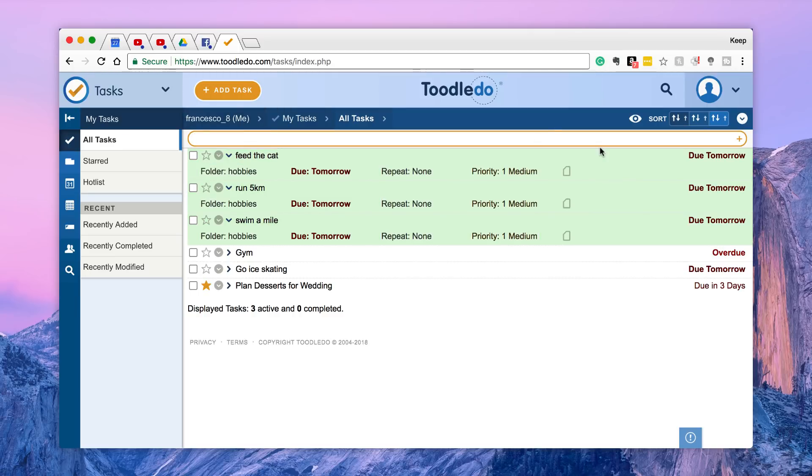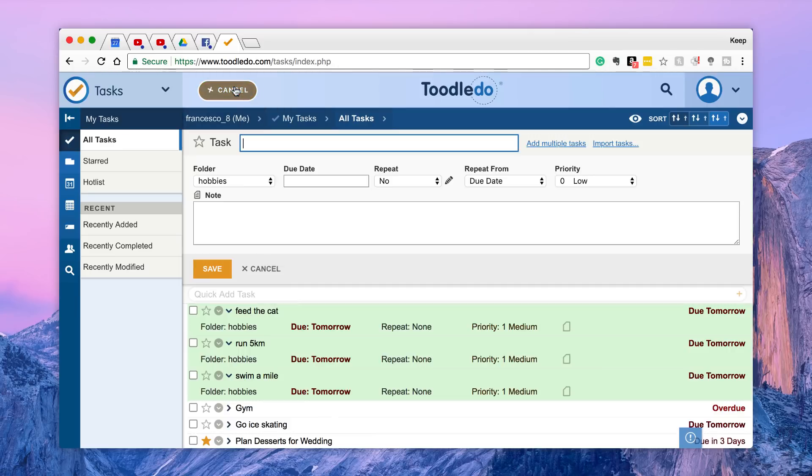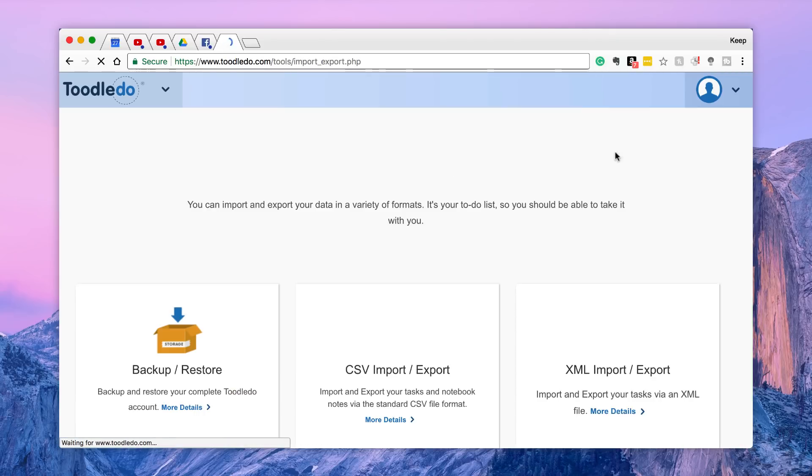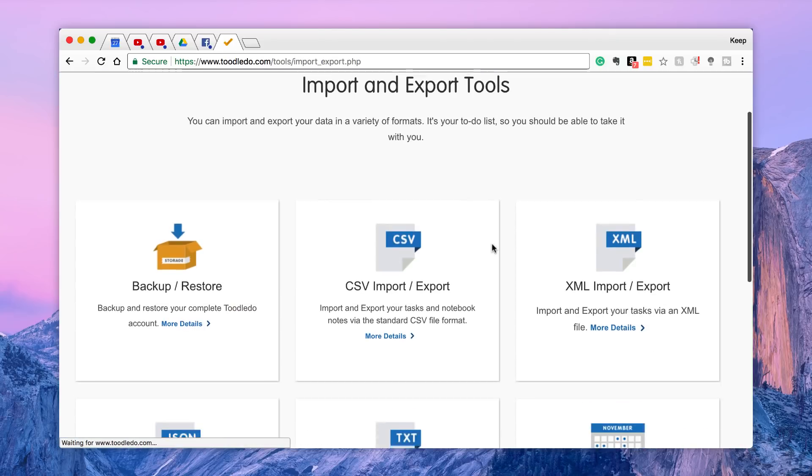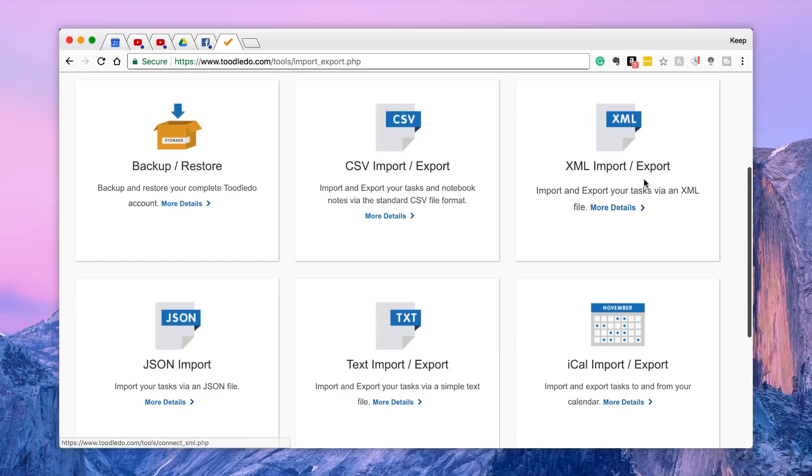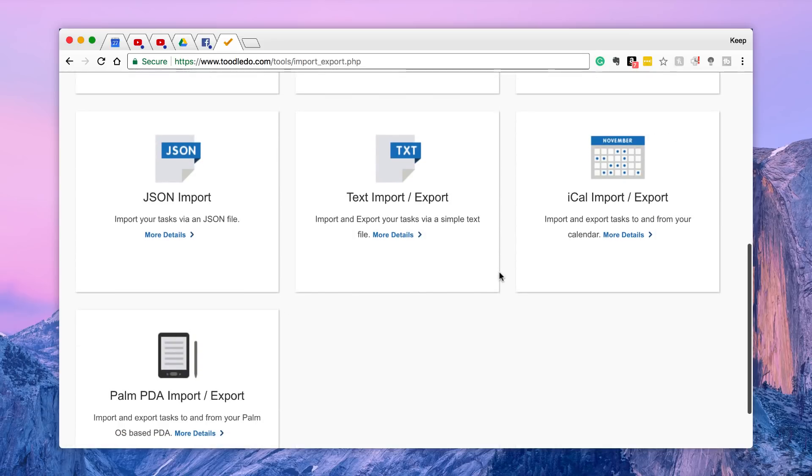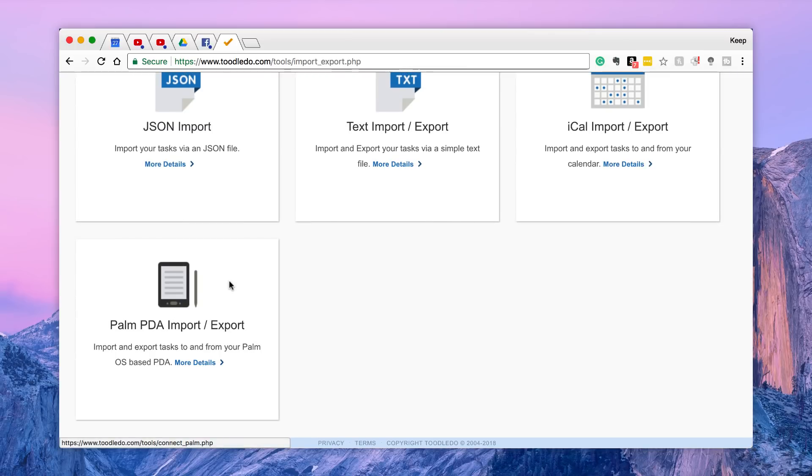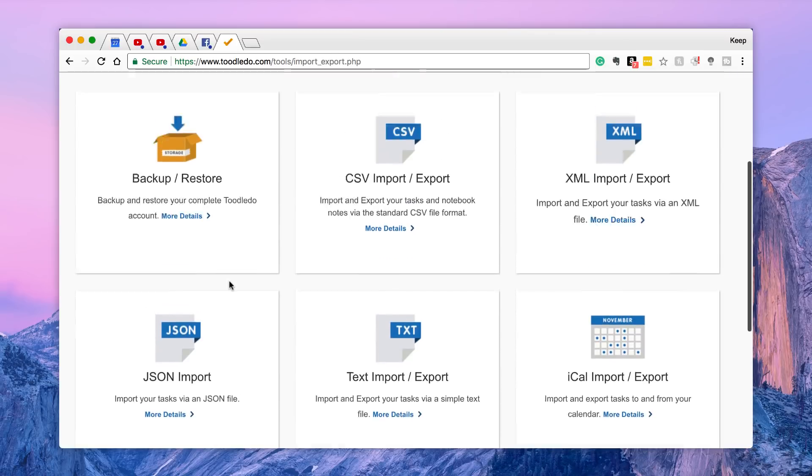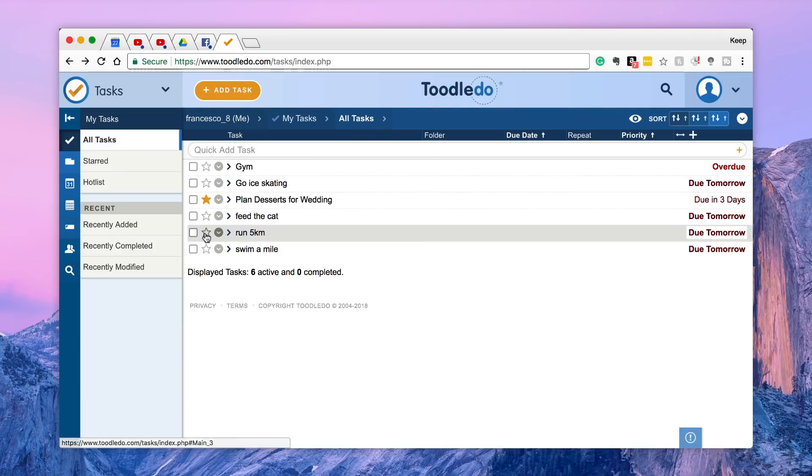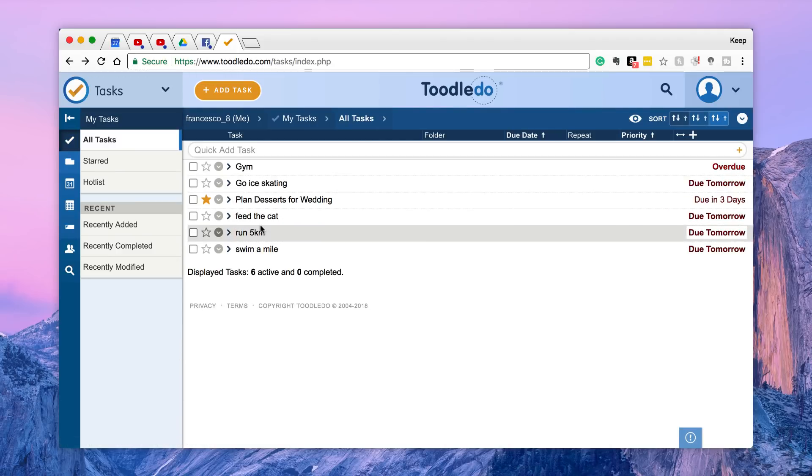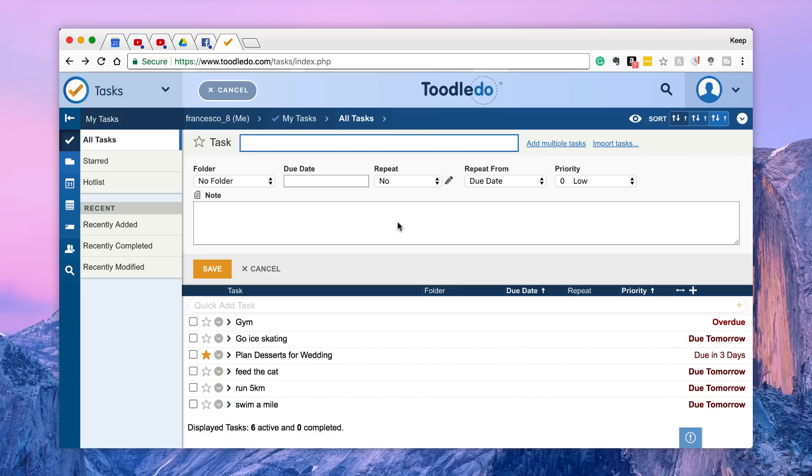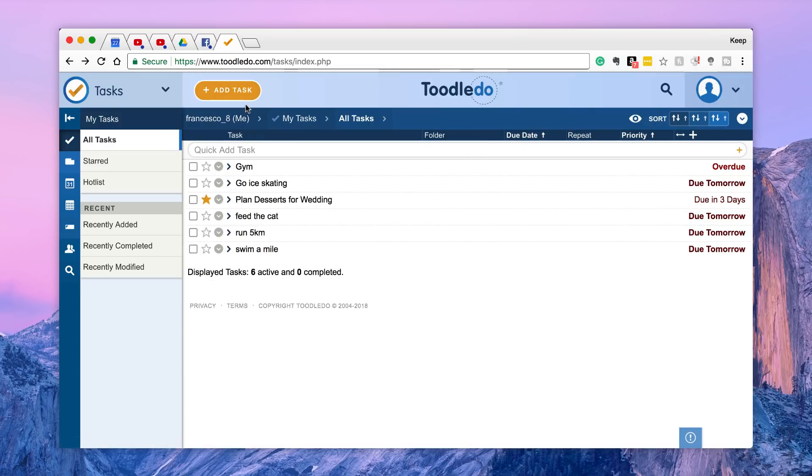And so if you hit add tasks again, you can also import tasks from CSV, Excel XML, JSON text import, iCal import and even a palm PDA import, or a backup restore from a previous account. And as you can see it opens them up when you import them. So that's the greatness of that quick add functionality and that's quite helpful.